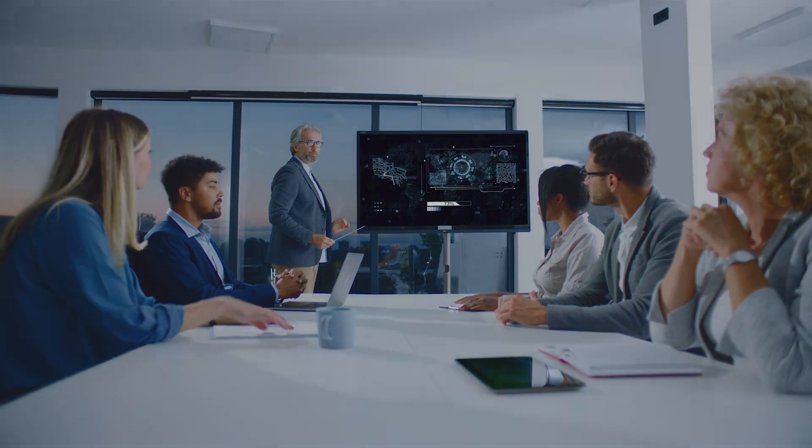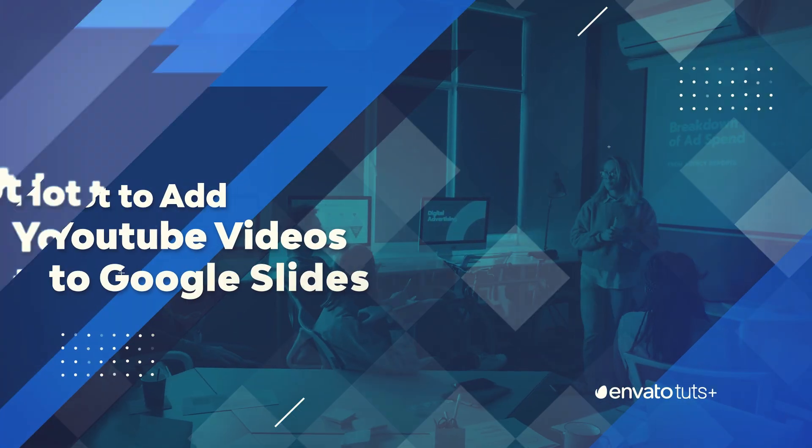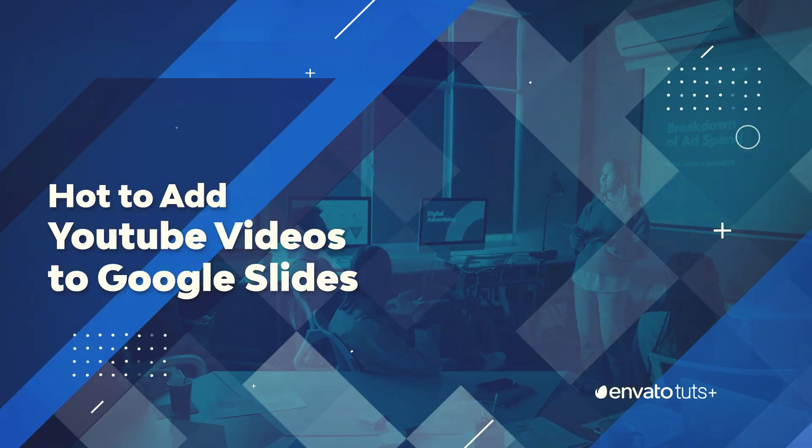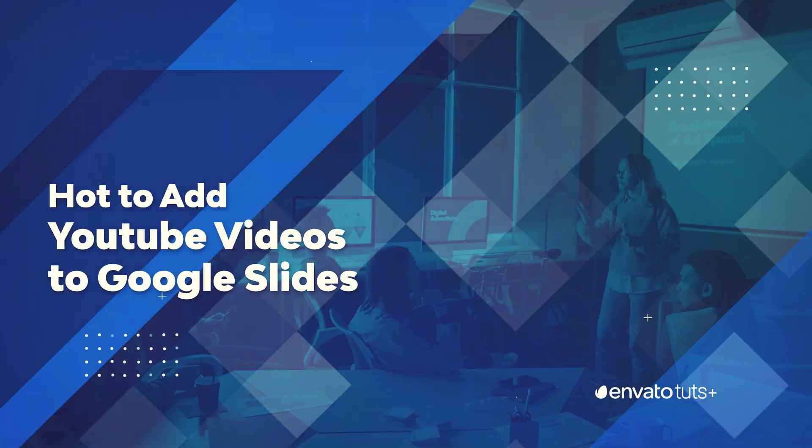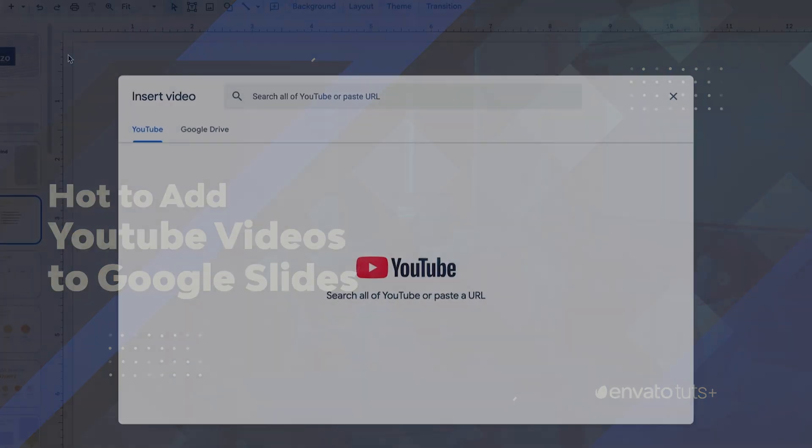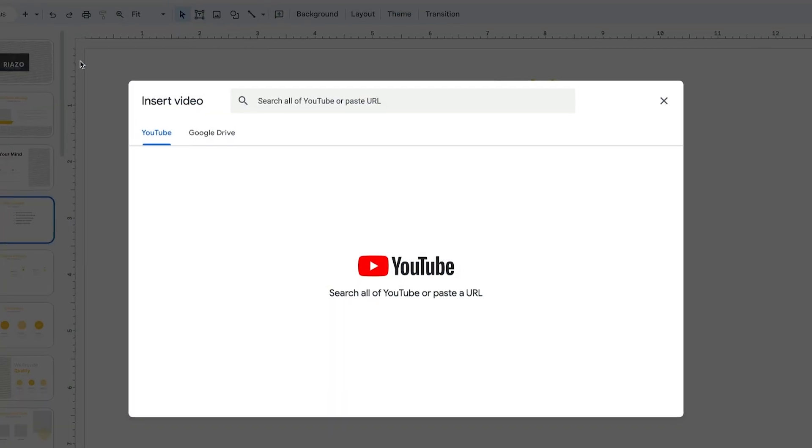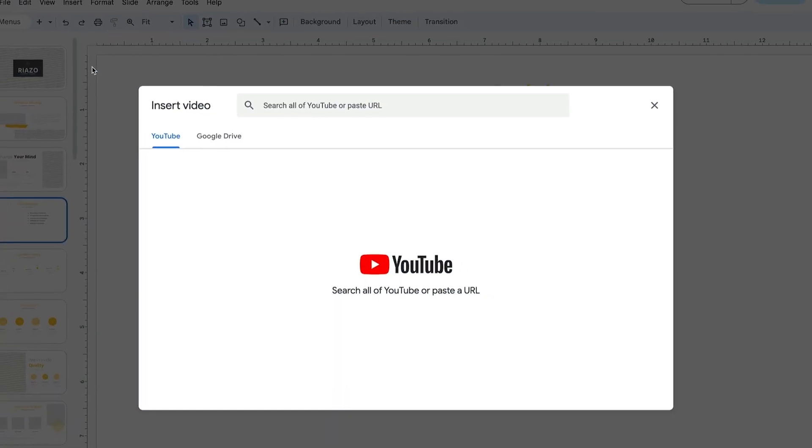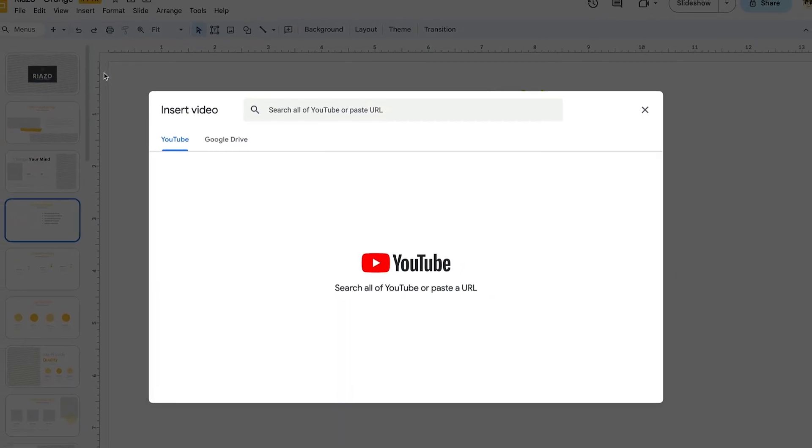Hi, I'm Andrew Childress. I'm a Google Slides pro. And in this video, I'm going to show you how to add video on Google Slides. You can show off a process, hear from other voices, and more.